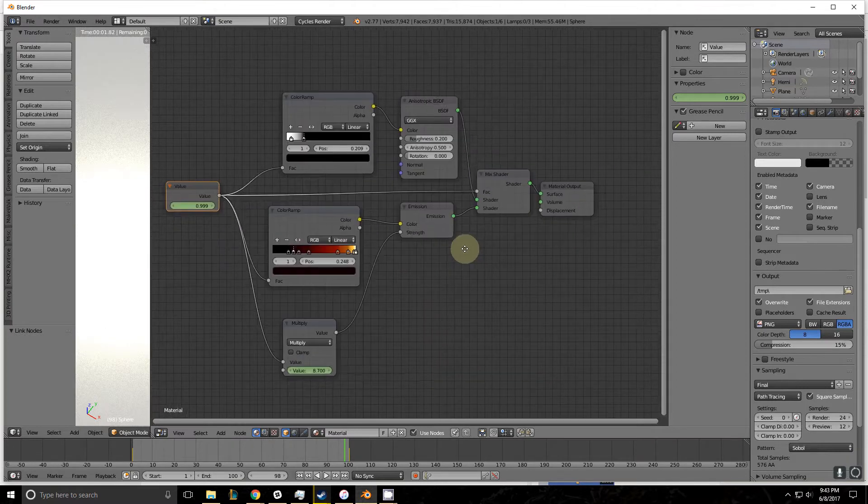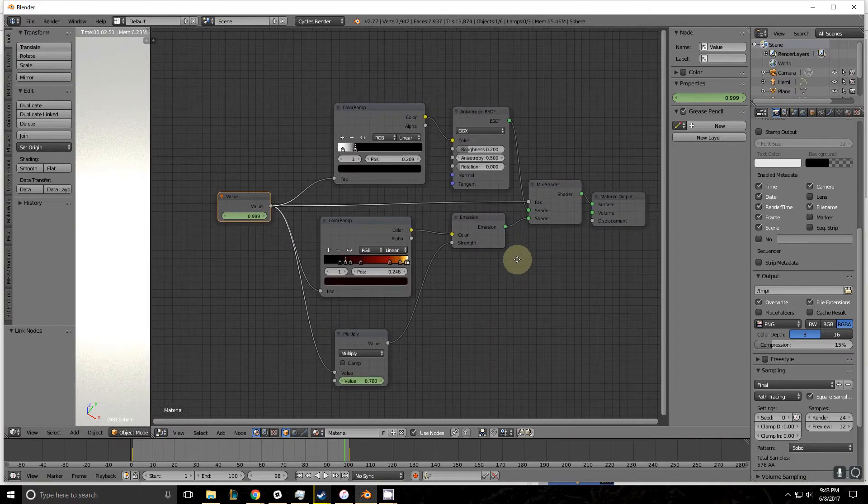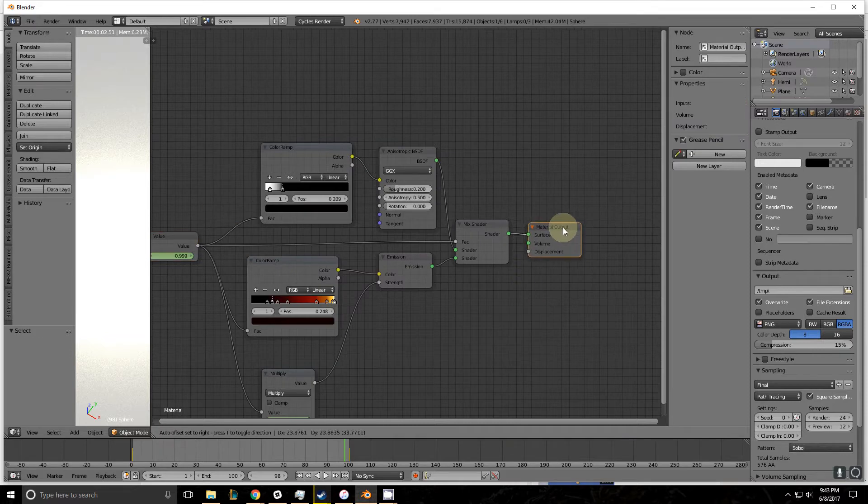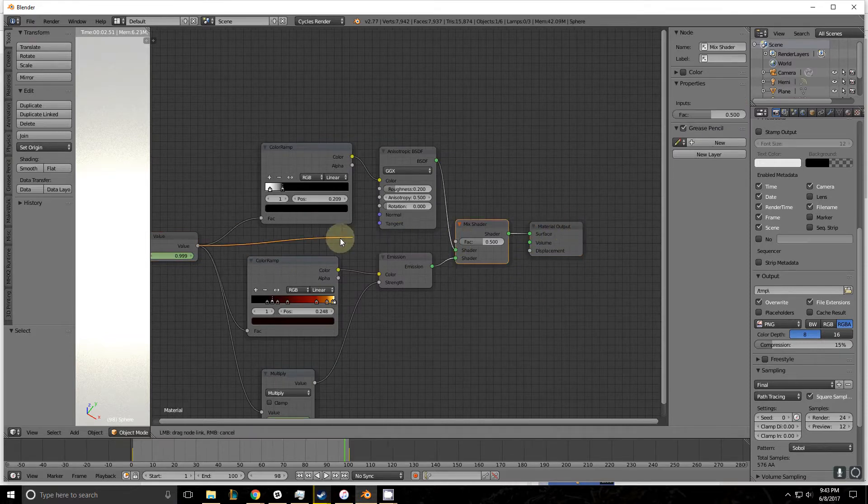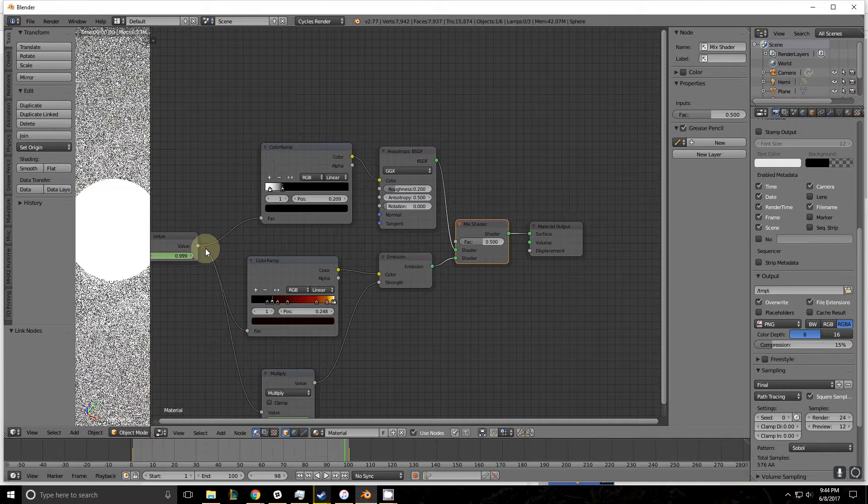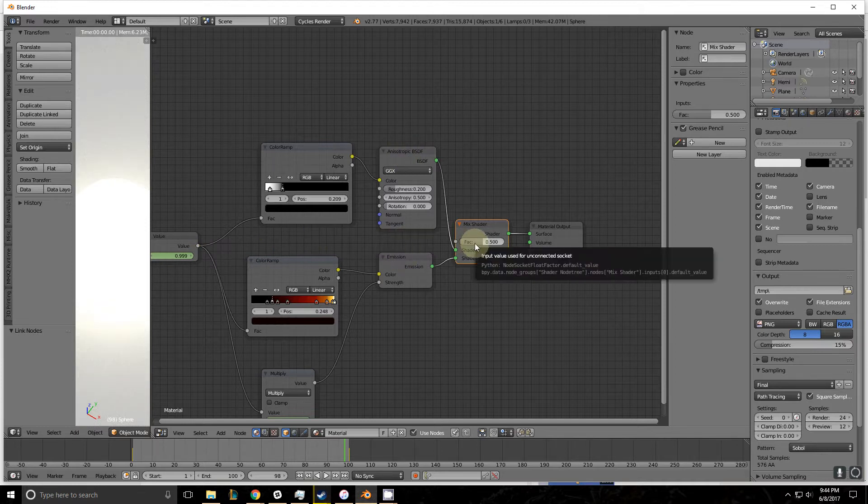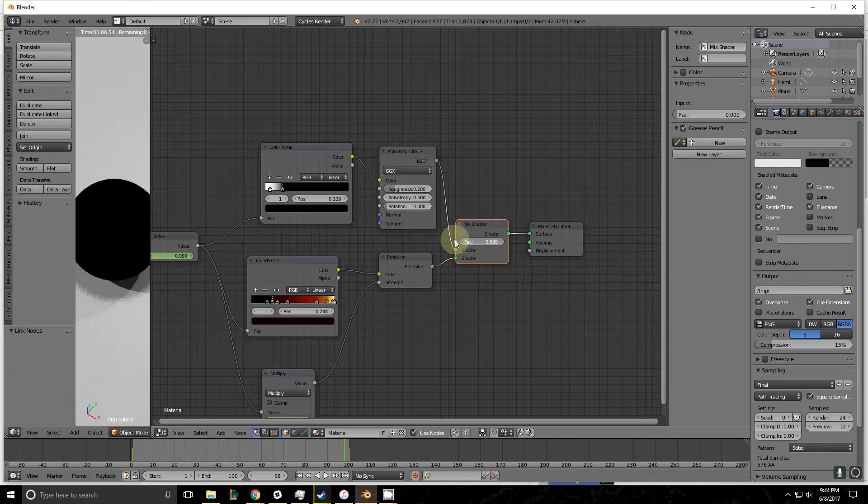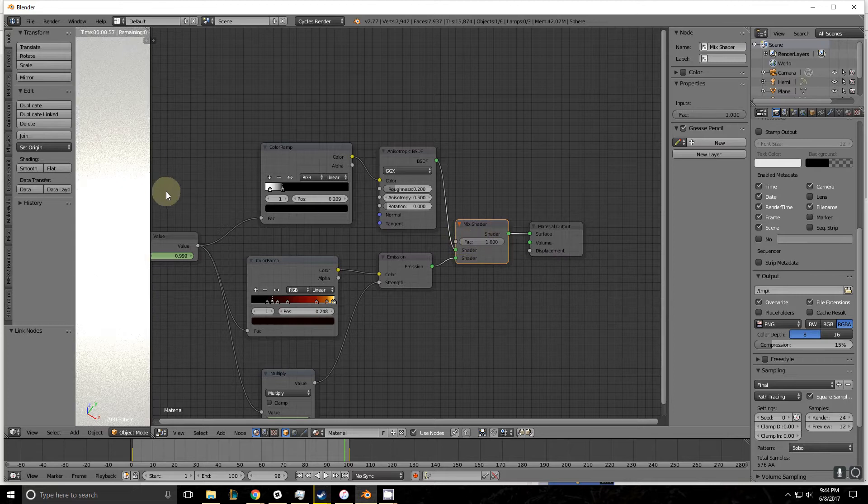Here's the node tree for this animation. The material output is driven by a mix shader. A mix shader takes two shaders, in this case an anisotropic and an emission shader, and changes which one is more biased based on how you have this slider moved.